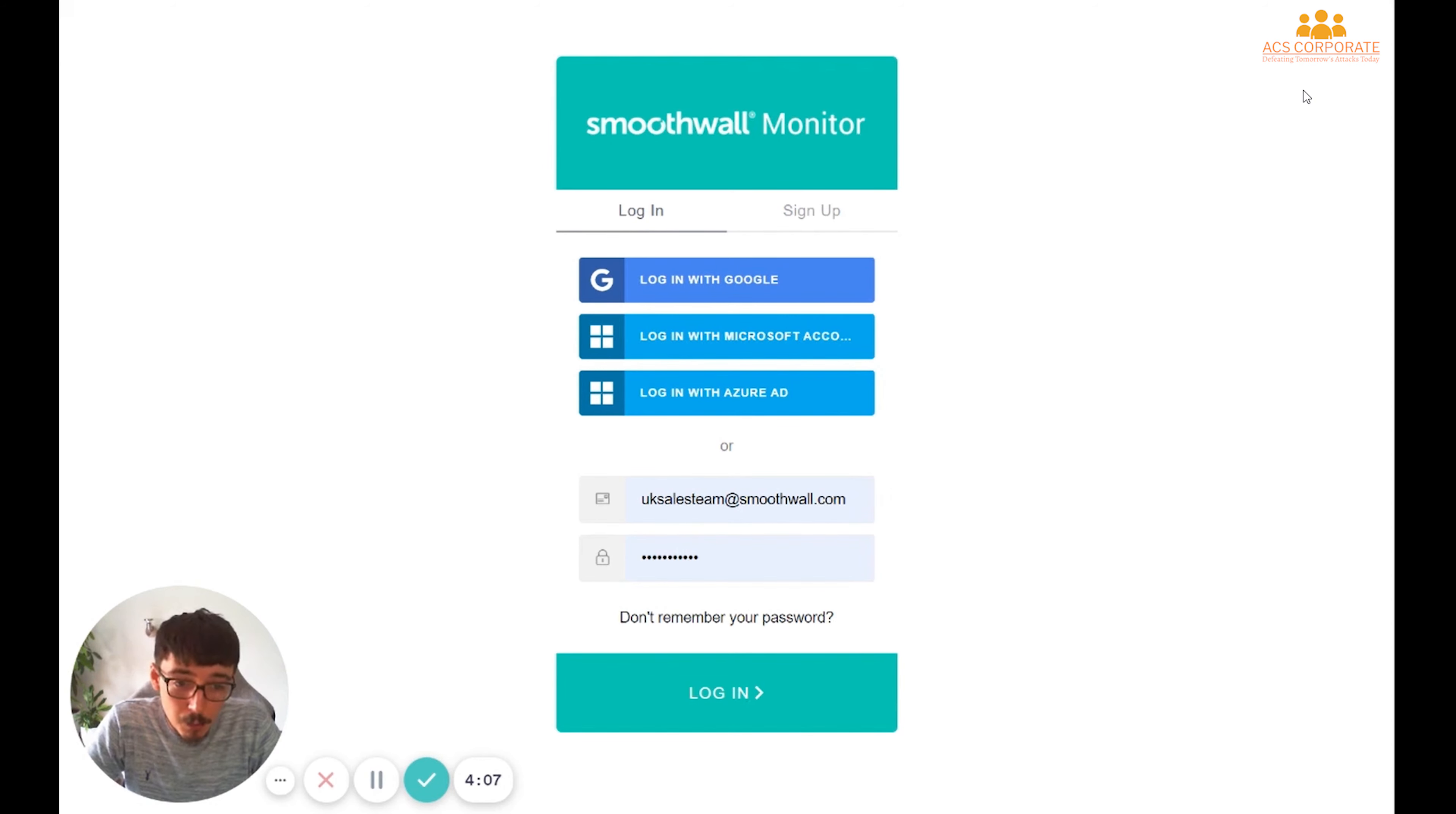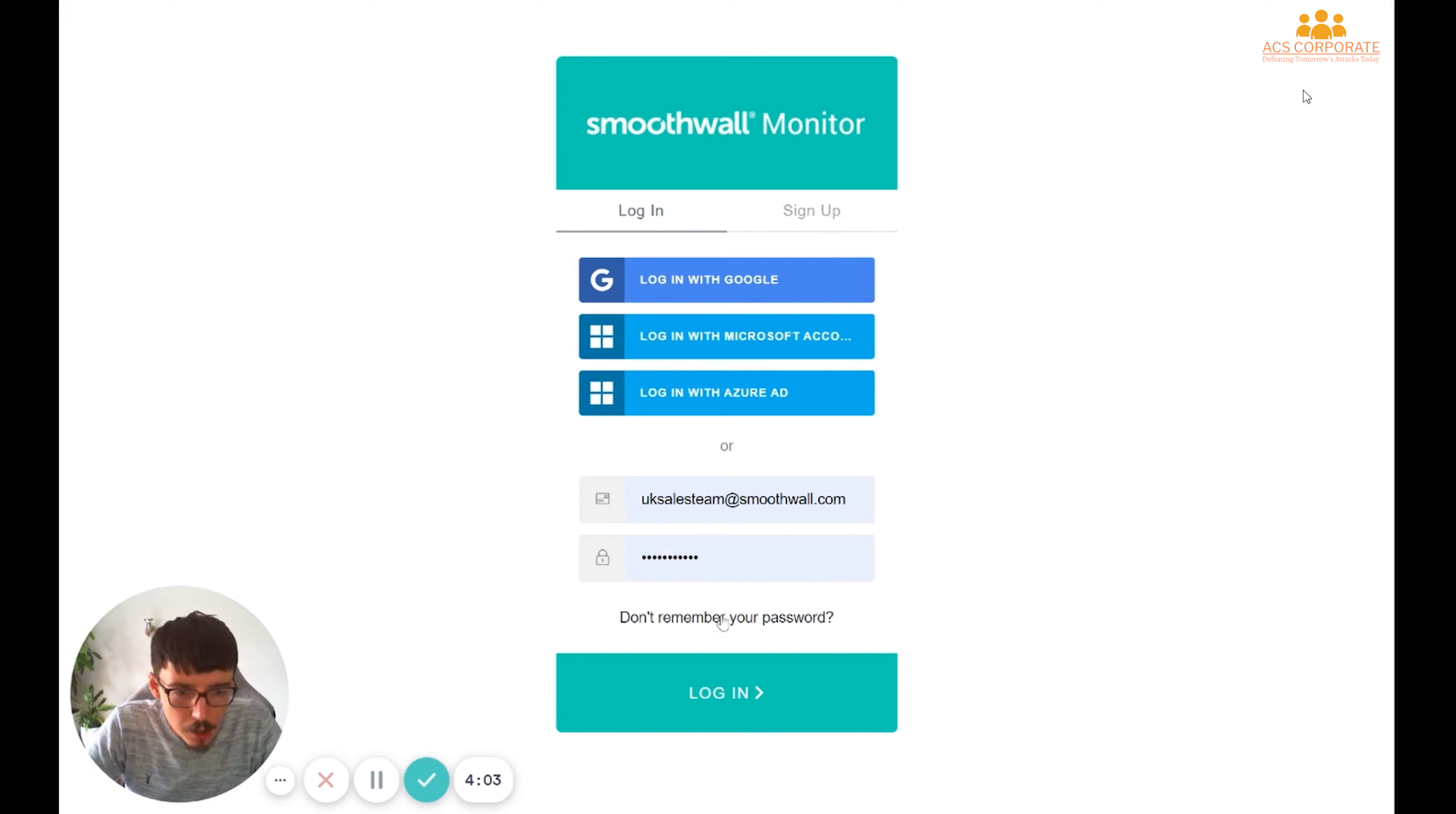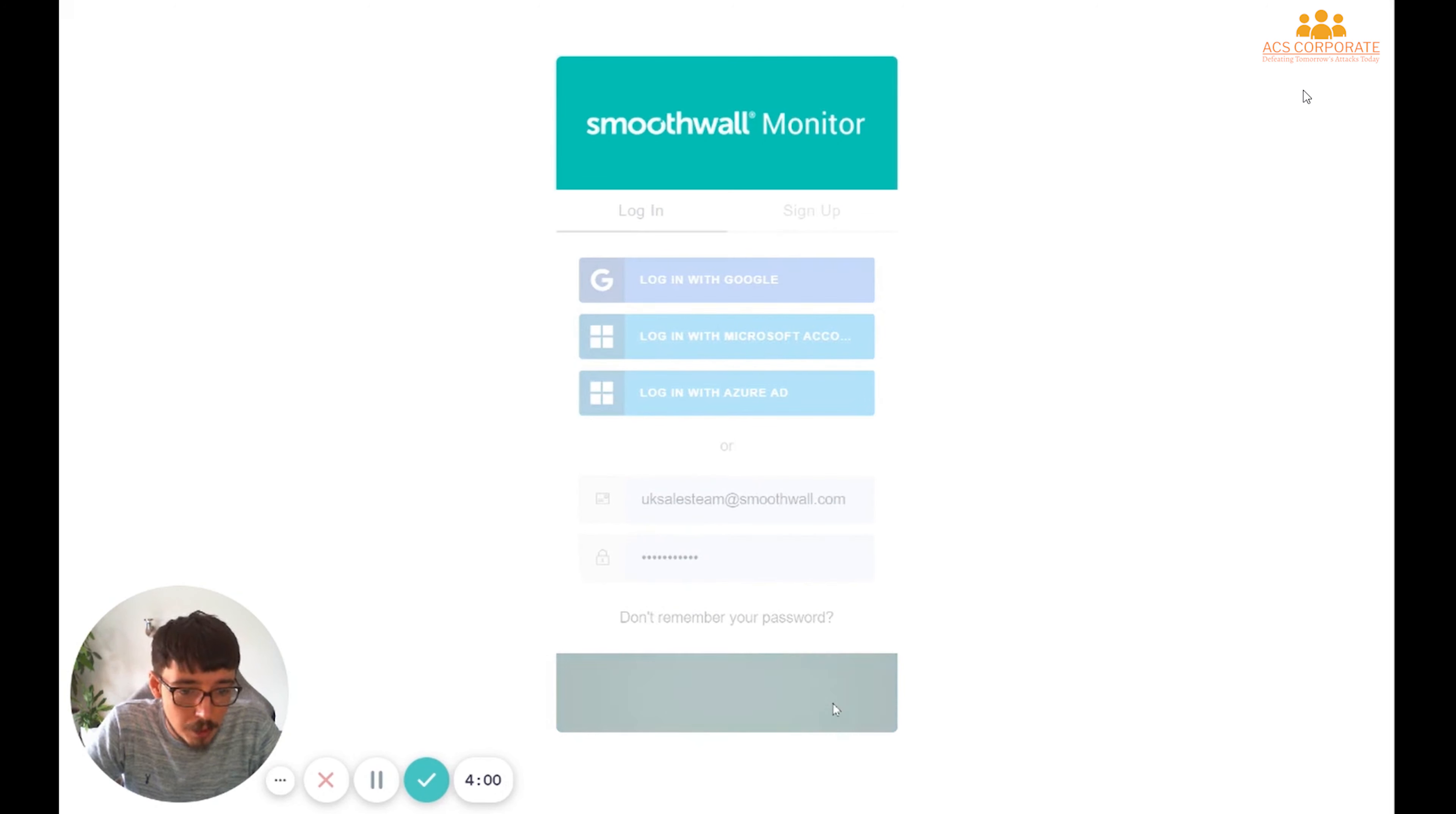if you don't want to, you can use a username and password combination instead. So I'm going to use the username and password combination, and when I click Login,